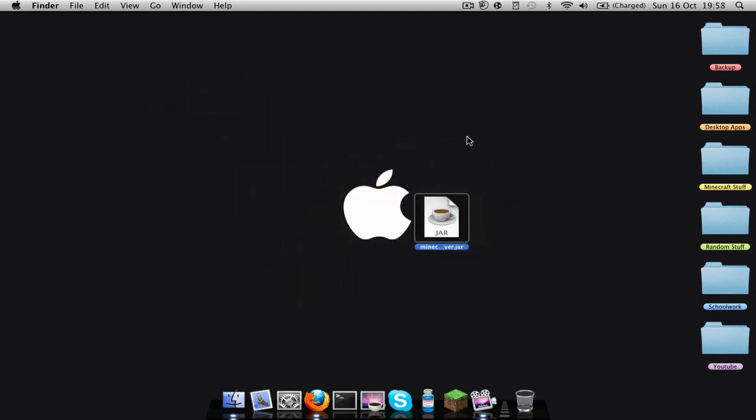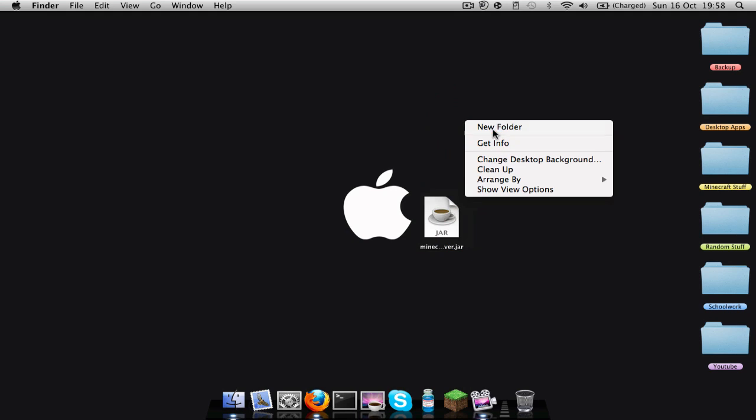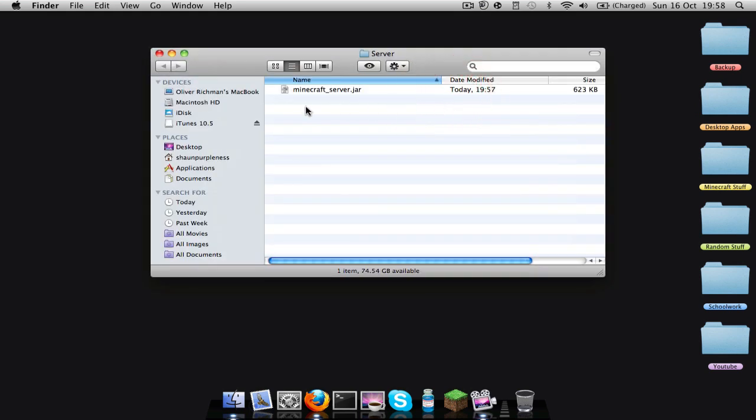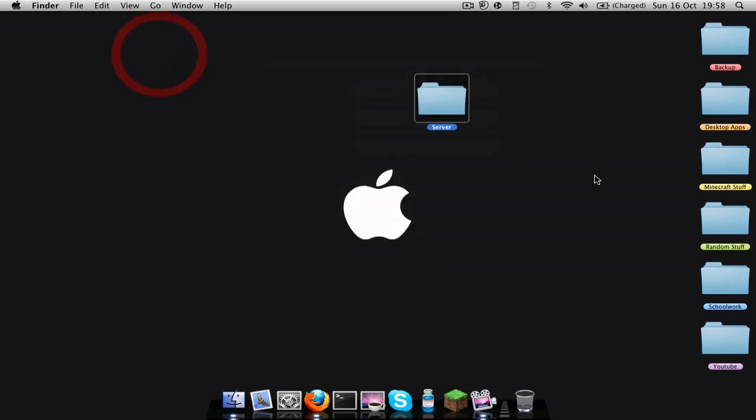Then make a new folder and call it whatever you want. I will call it server. Drag that .jar file into there and this is what you should have so far.